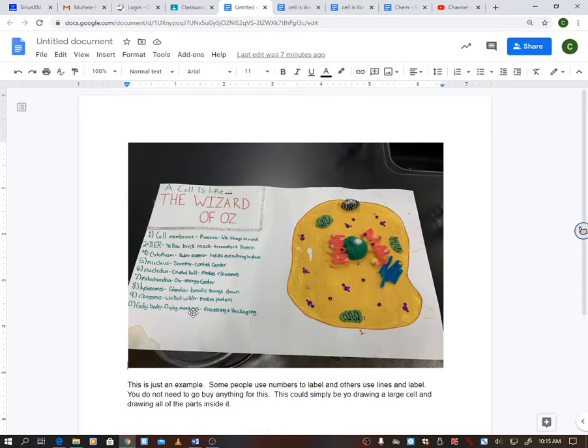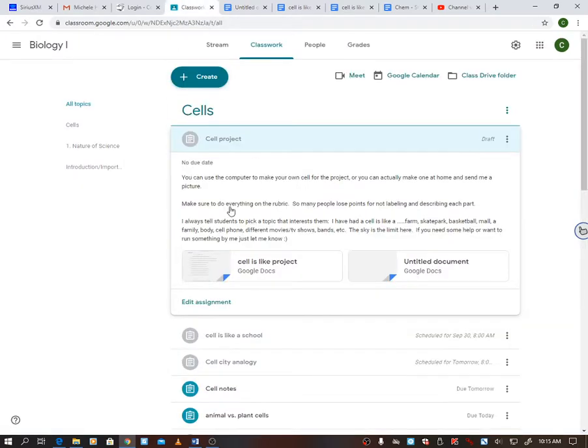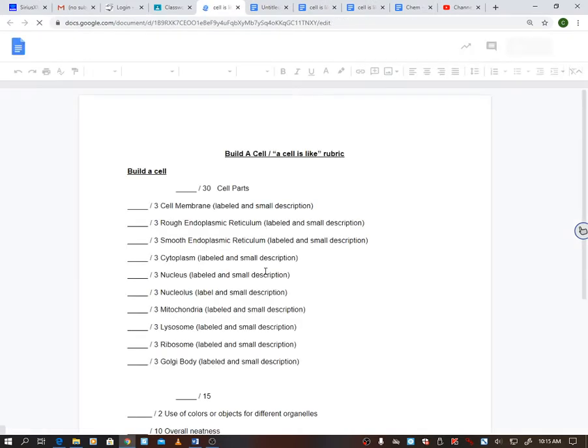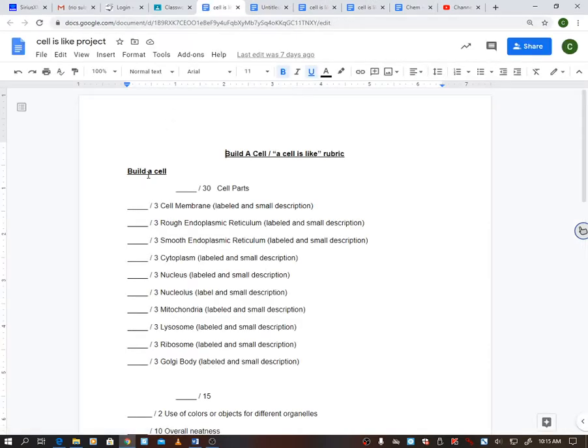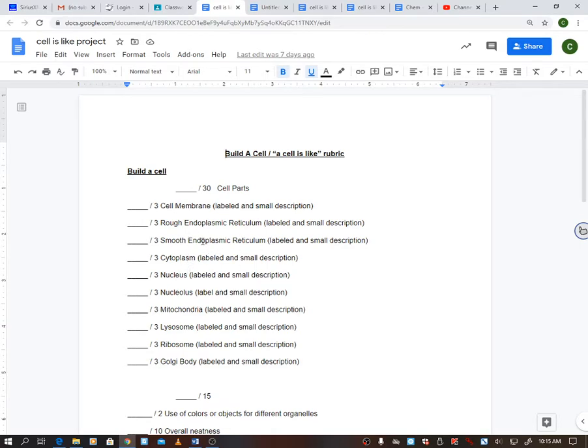All right, so here is the actual grading rubric. So you're going to build the cell. If in your case it may just be drawing it out, so you need to make sure that you have cell membrane, the rough ER, smooth ER. Once again, you can kind of do that with the rough ER, smooth ER. You're going to have cytoplasm, nucleus, nucleolus, mitochondria, lysosome, ribosome, and Golgi.